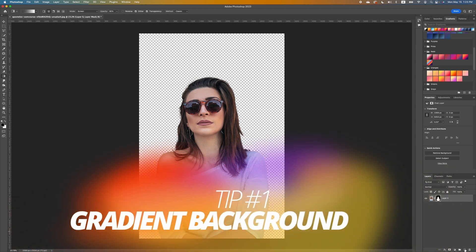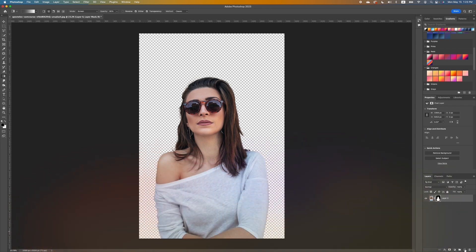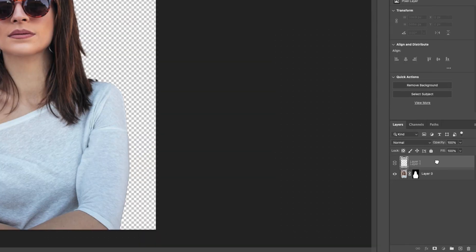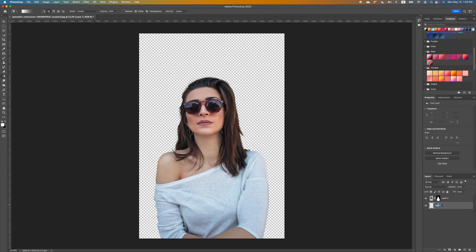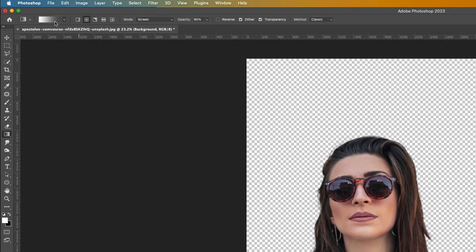Once you click on Remove Background, Photoshop takes care of it. We want to go ahead and apply a basic gradient background, so we are going to click on our plus icon which will give us a new layer. We want to make sure our new layer is below our subject, so you want to pull your layer and drop it below your image layer. When you see that line, it means you can release.